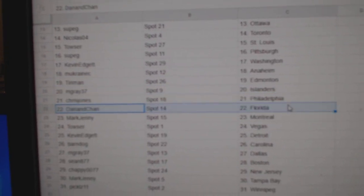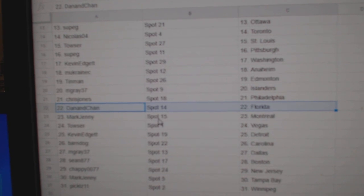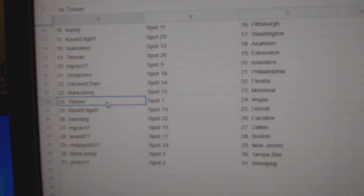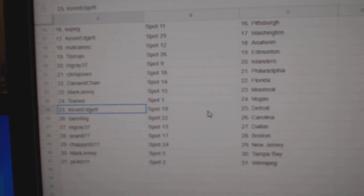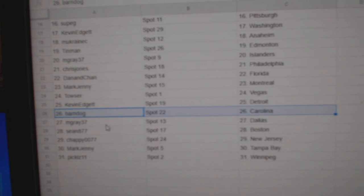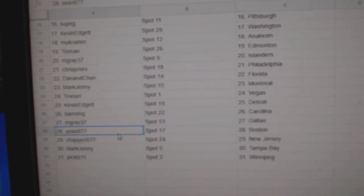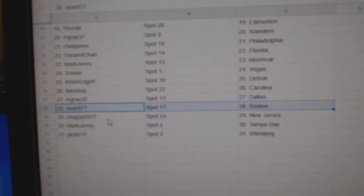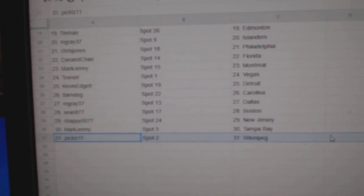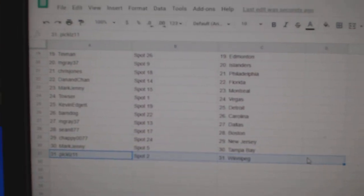Chris has Philly, Dan's got Flo Rida, Mark's got Montreal, Towsers got Vegas, Kevin's got Detroit, Barnes got Carolina, M. Gray, Dallas, Sean's Boston, Chaffee, New Jersey, Mark, Tampa, and Pickles, Winnipeg.